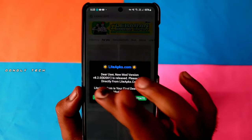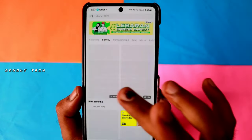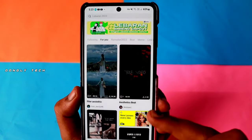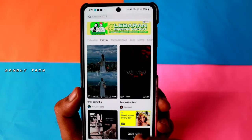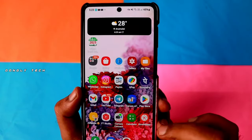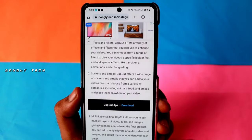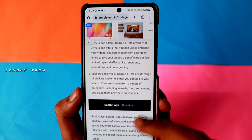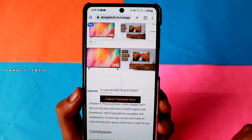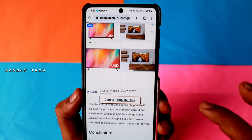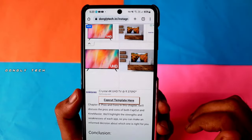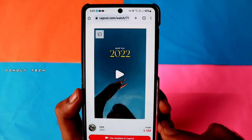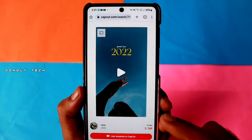Now you can open the editing app. Now you can use the template. Step 3, you can use the template and start the view.